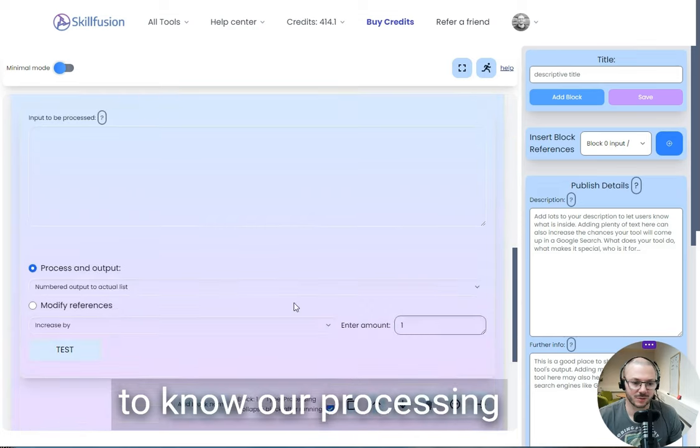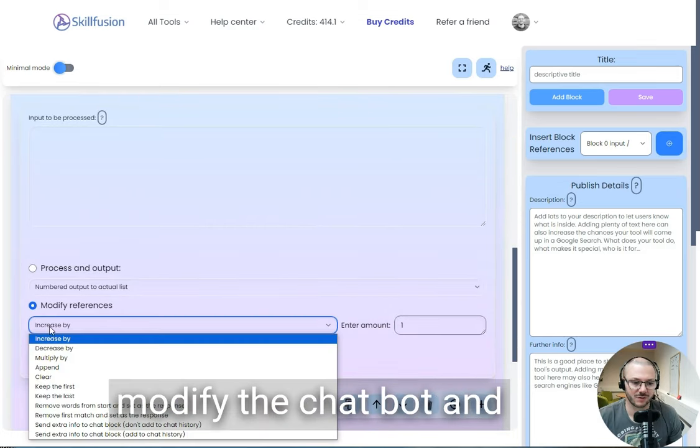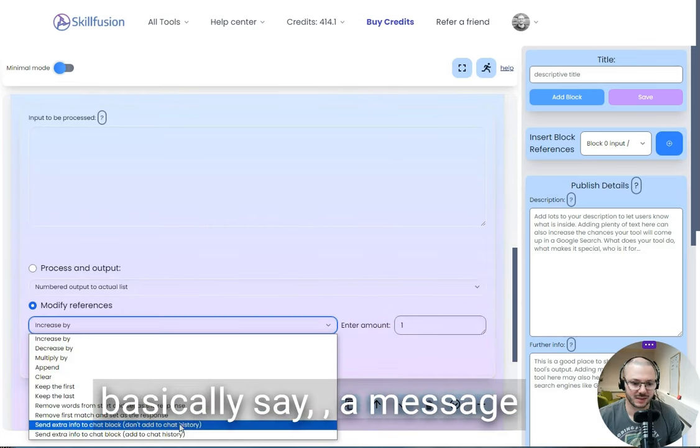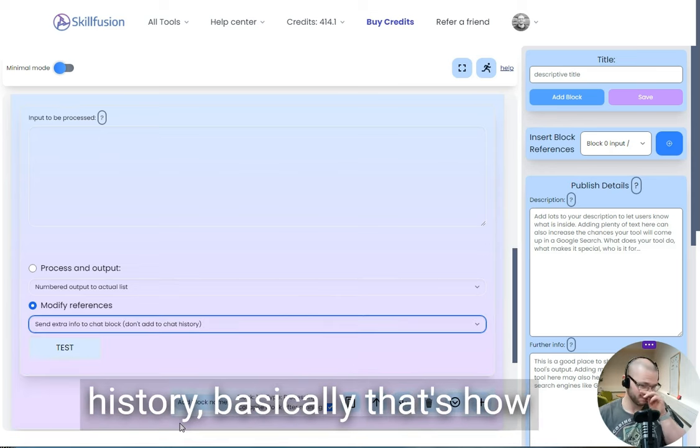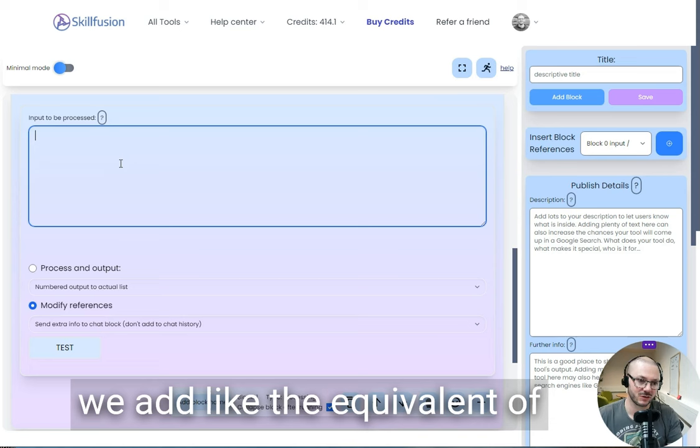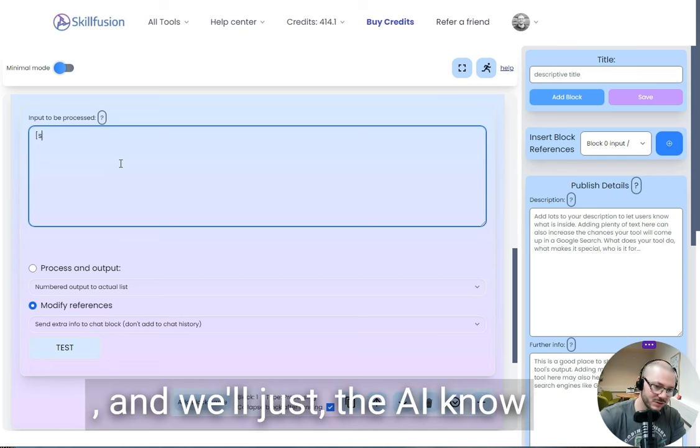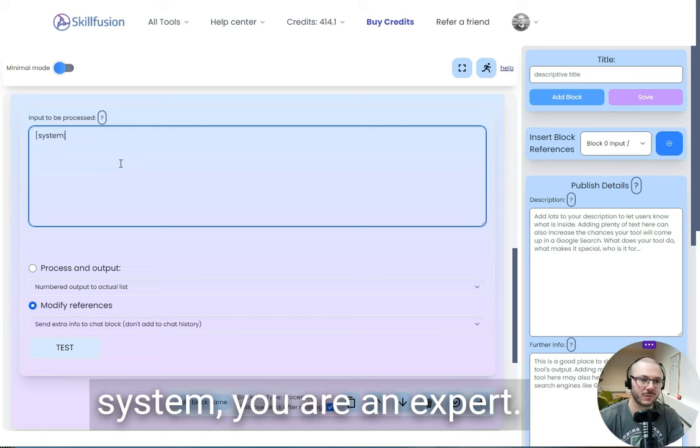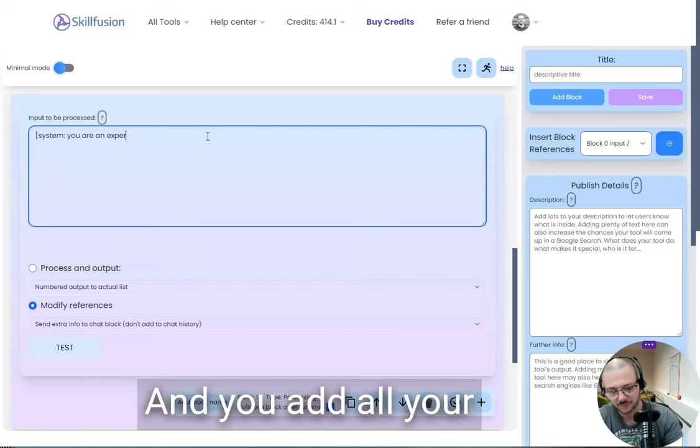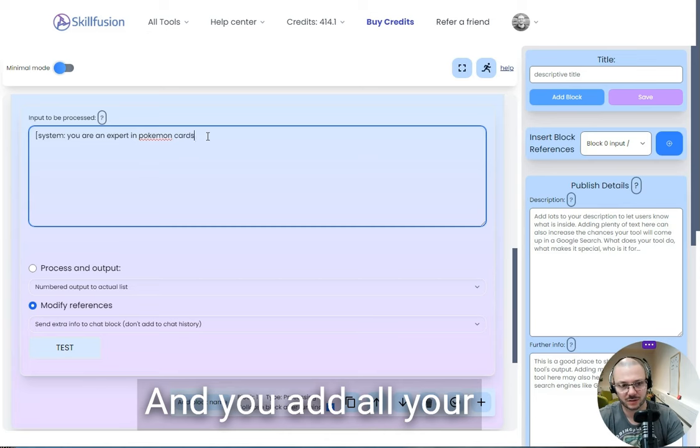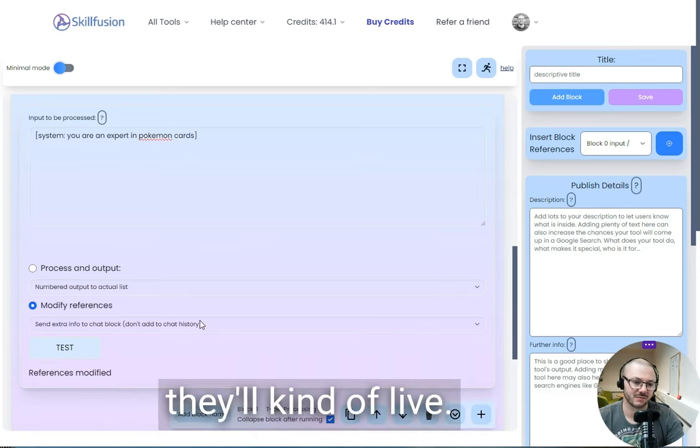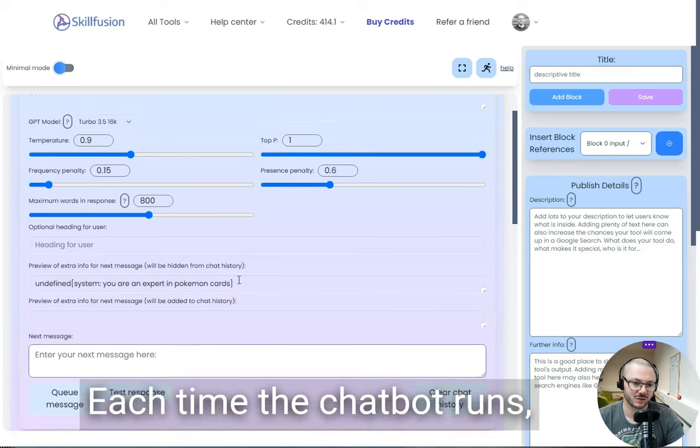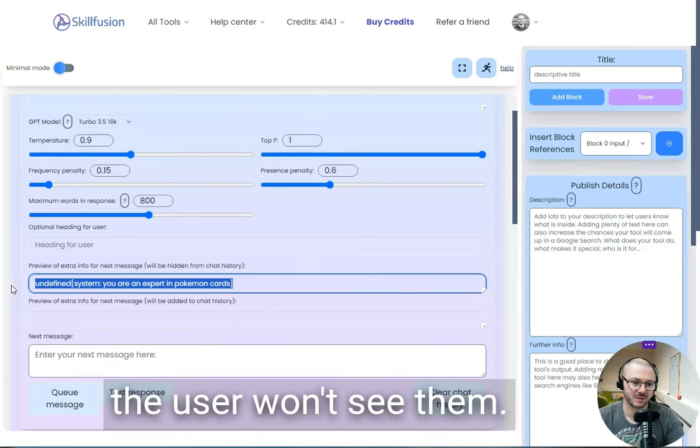You may want to need to know our processing block, and we're going to modify the chatbot and basically say a message that we don't add to the chat history. That's how we add the equivalent of custom instructions in there. And we'll just let the AI know that there are custom instructions in the system. You are an expert in Pokemon cards, and you add all your custom instructions here. They'll be there but the user won't see them, and as we talk, that will control how the chatbot works.